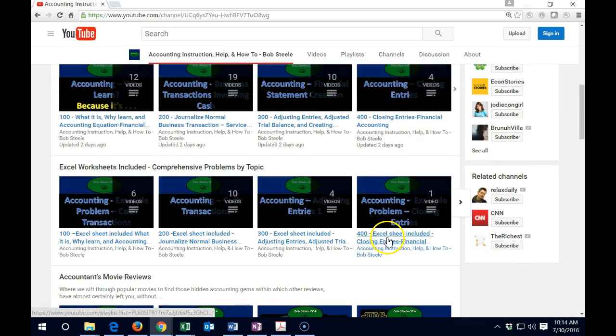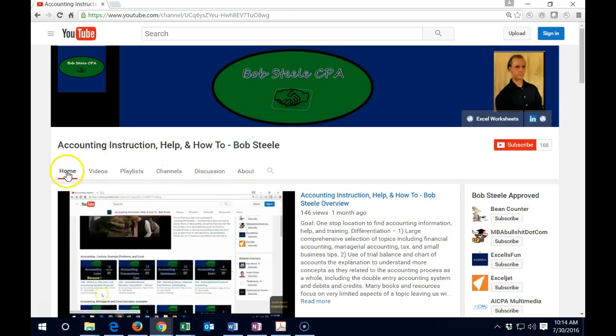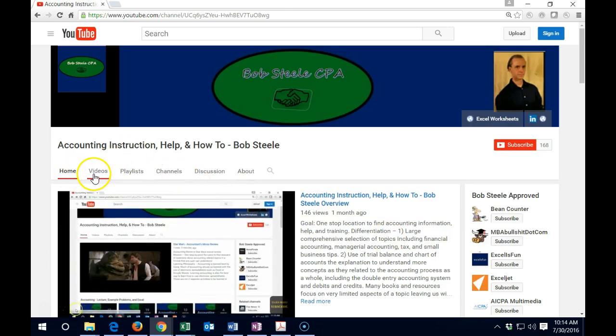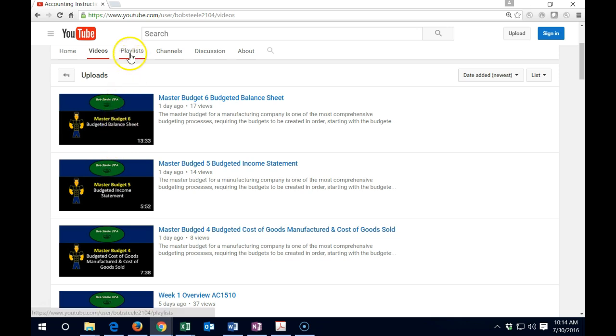Going to go back up to the top here. So this is the main organization of the channel there. If you go to the videos, you can see the most recent videos out here, but it's also going to have a lot of videos that may not be related. So the groups and the playlists are probably the best place to go.